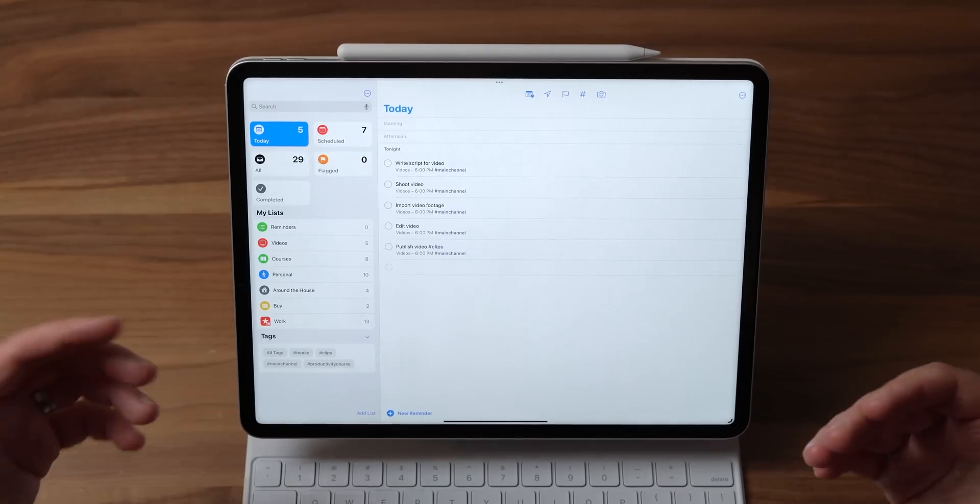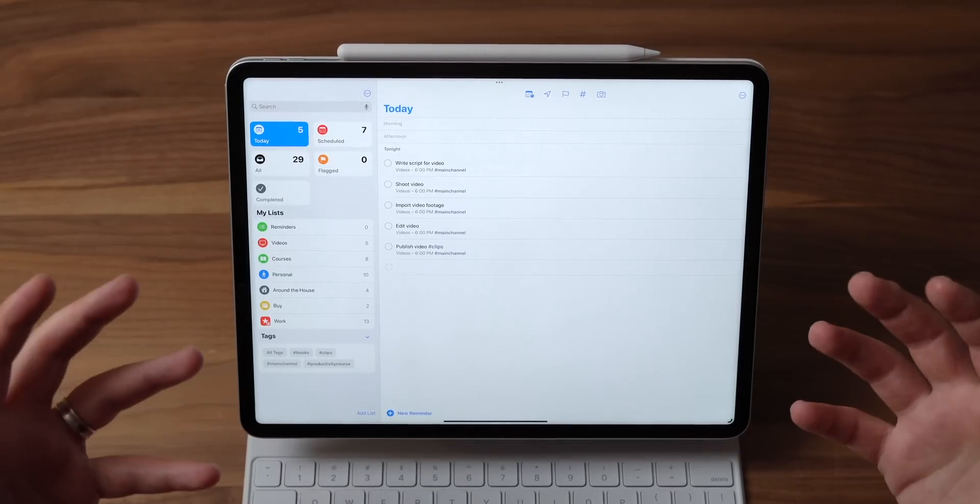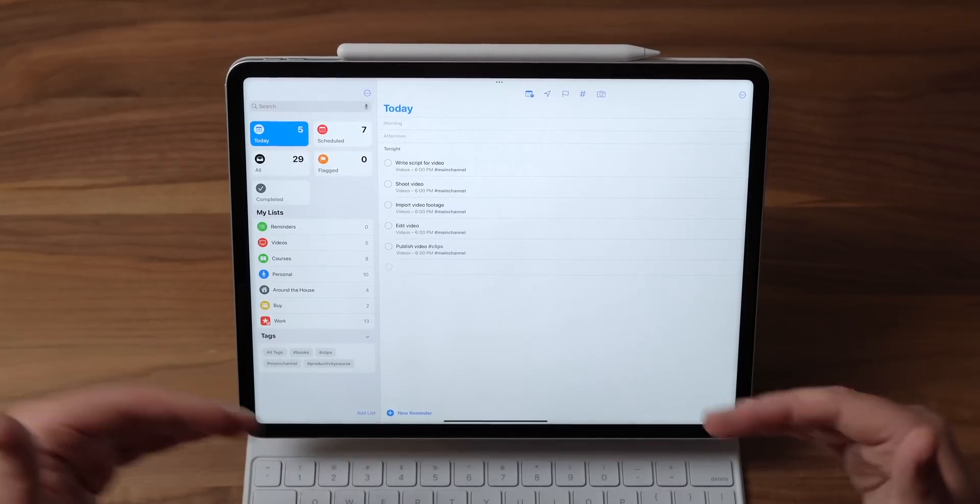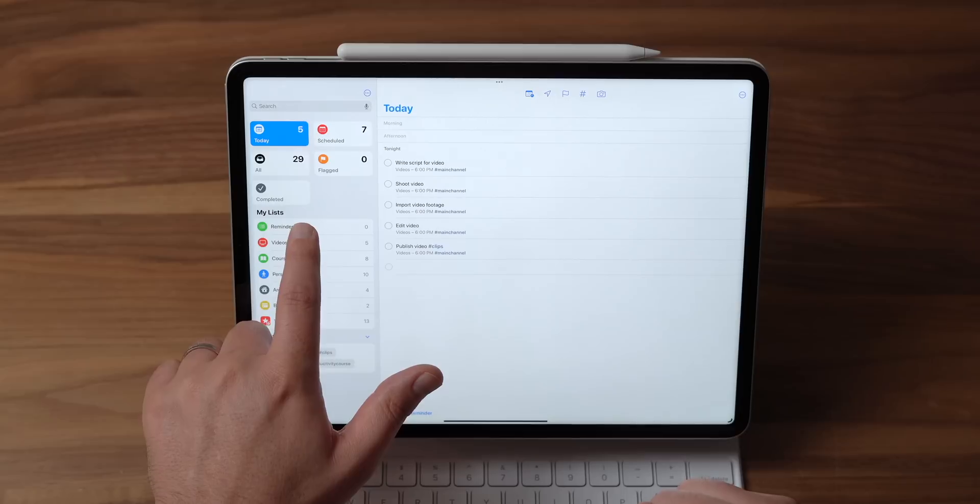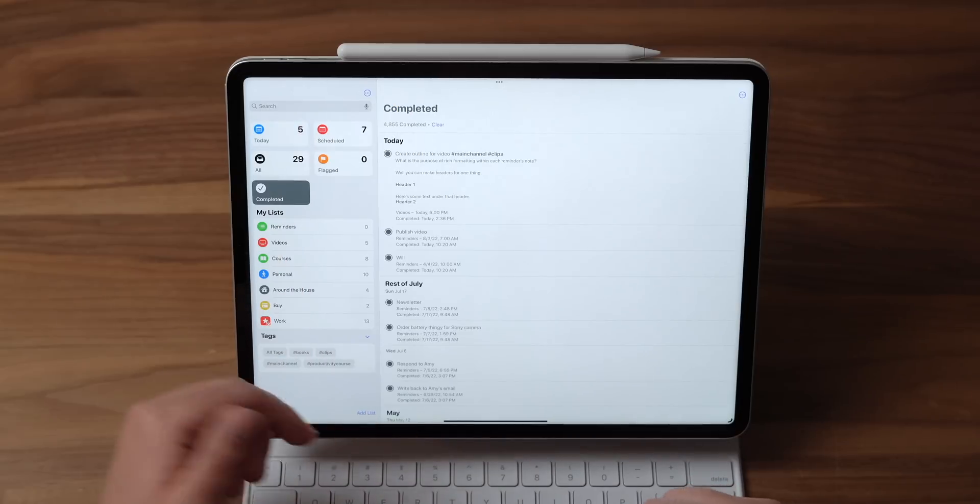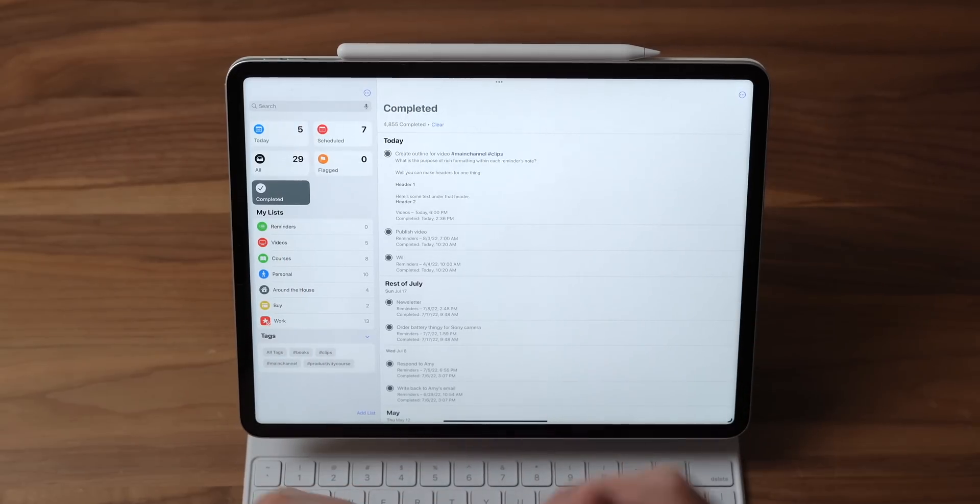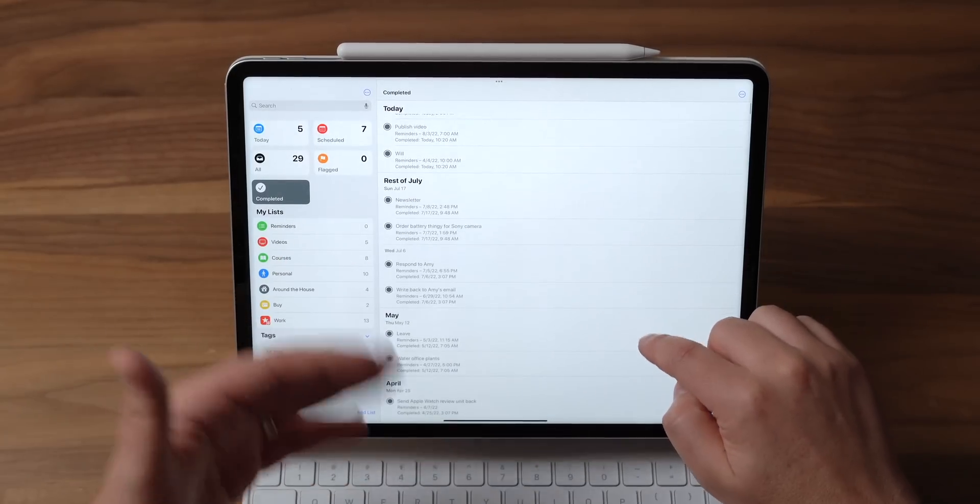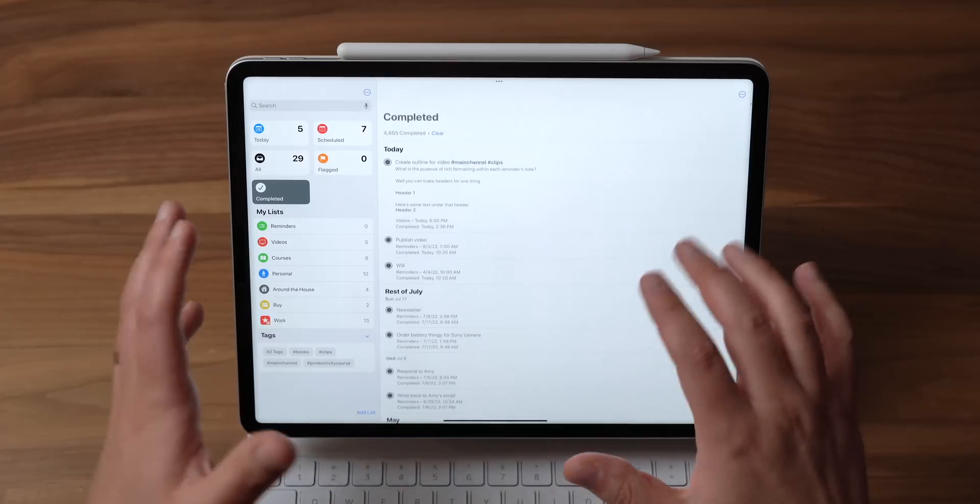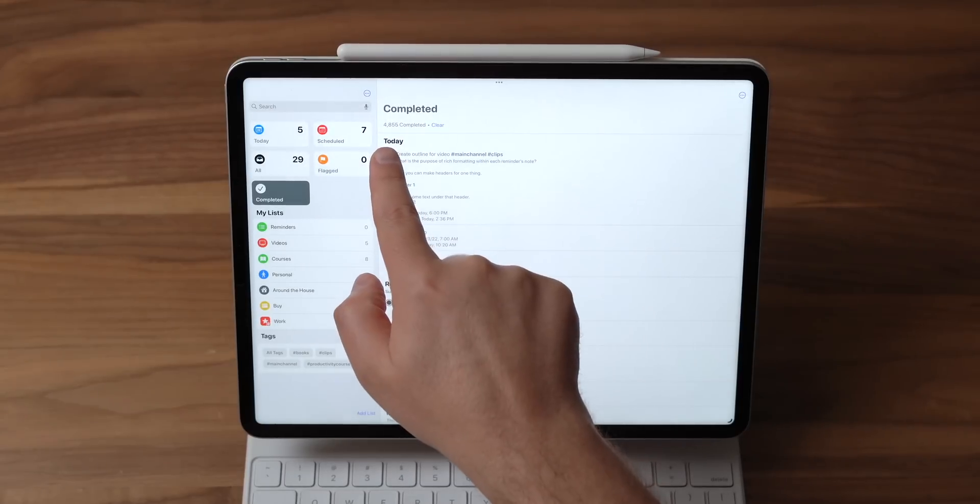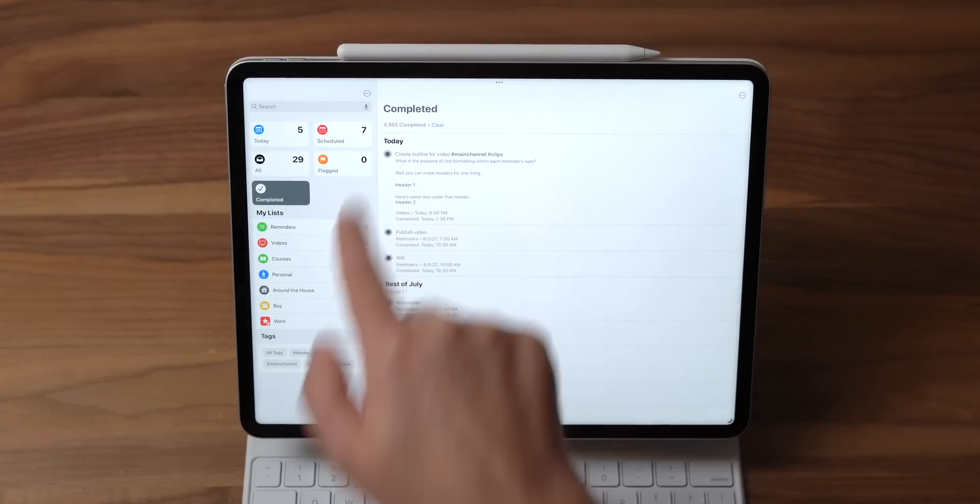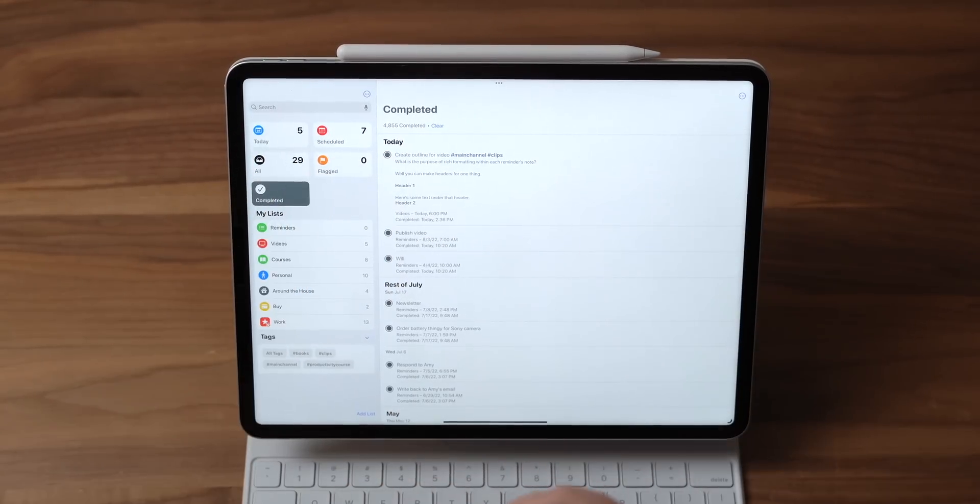Something else that's just worth pointing out is that there's now a better way to view all your completed tasks. It's just this button up here in the top left called completed, but it also breaks things down by today, by the rest of the month, May, all of this stuff. And the reason that this is an upgrade is because sometimes you did something and you need to know what it was that you did, or maybe you need to access a note from within that reminder. And look, I've got 4,855 completed reminders on here. That's a lot of stuff to go through. So a better way of parsing that is definitely welcome.